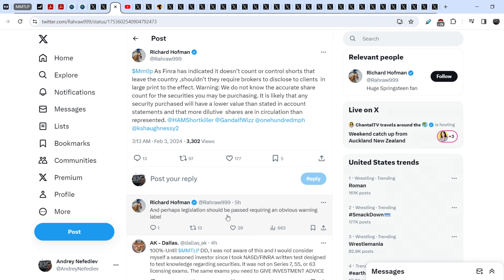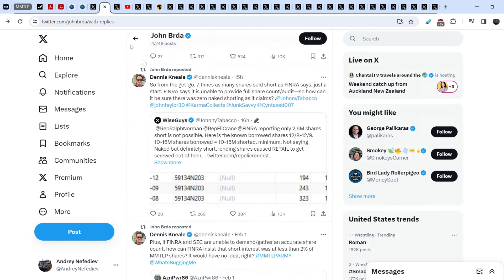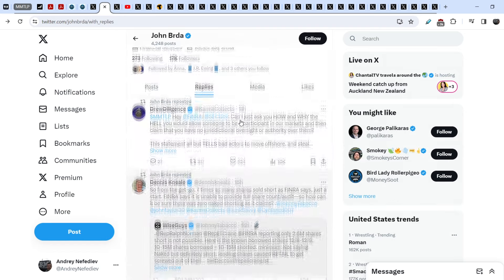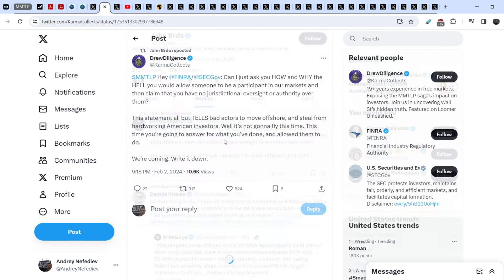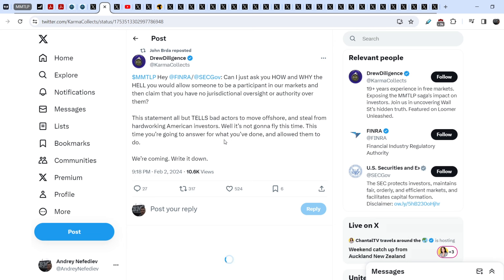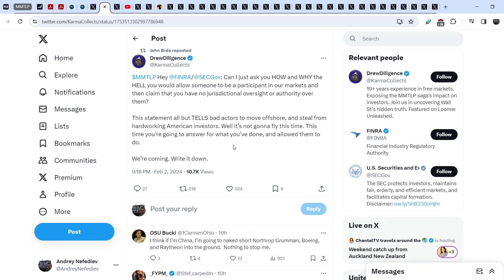So he added also this, and perhaps legislation should be passed requiring an obvious warning label. And guys, definitely none of the broker dealers will publish this warning because it is impossible to have this situation because authorities have to know the exact situation on the market. It is their duty. And let me show you what Due Diligence wrote in regards to this issue.